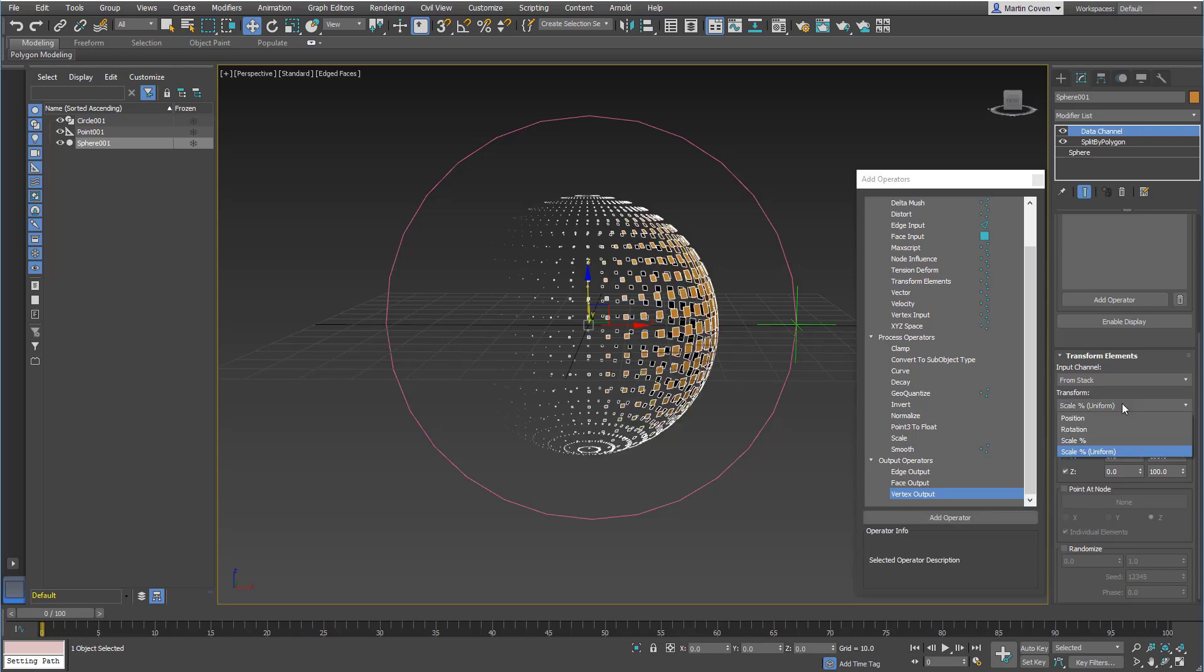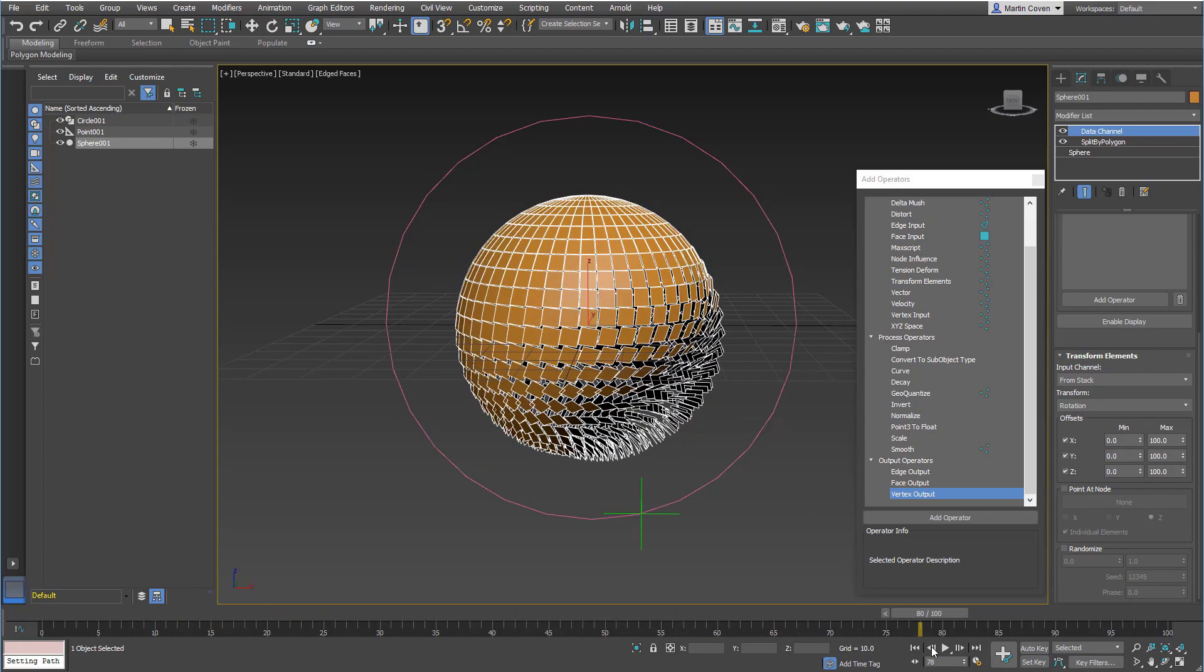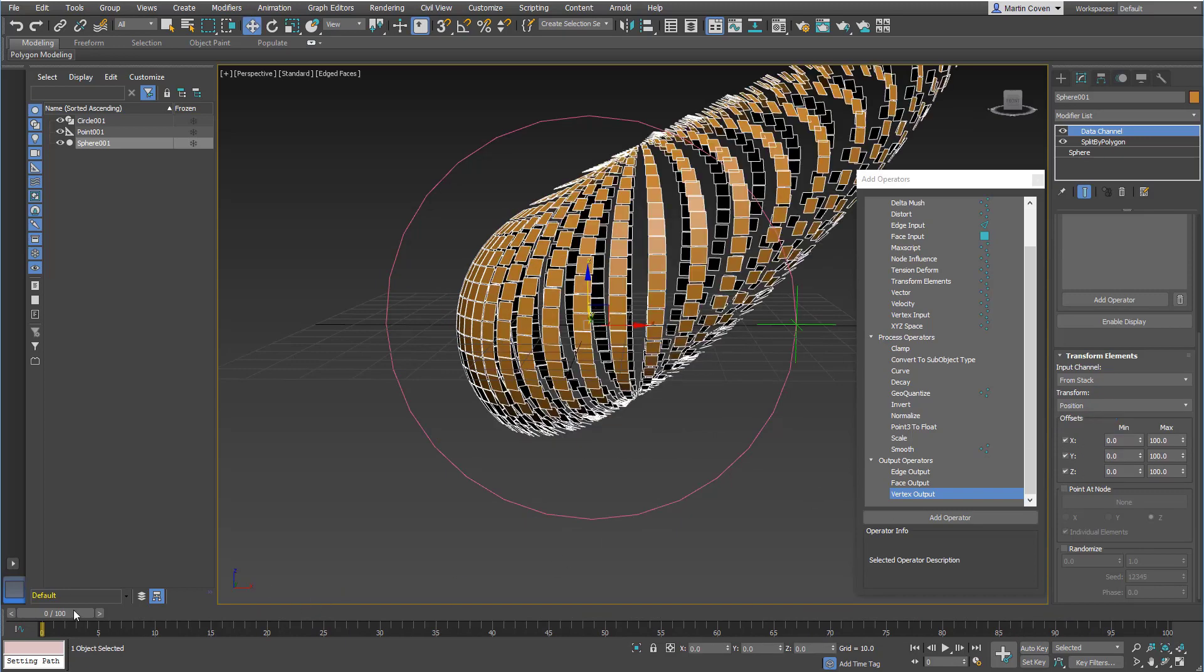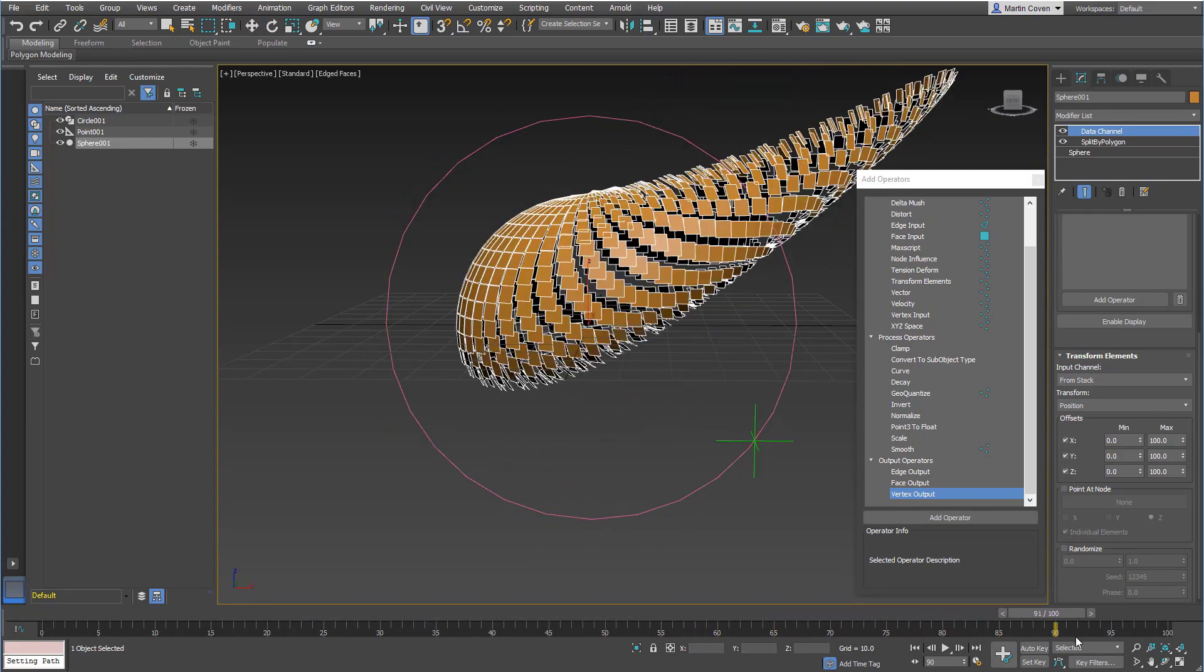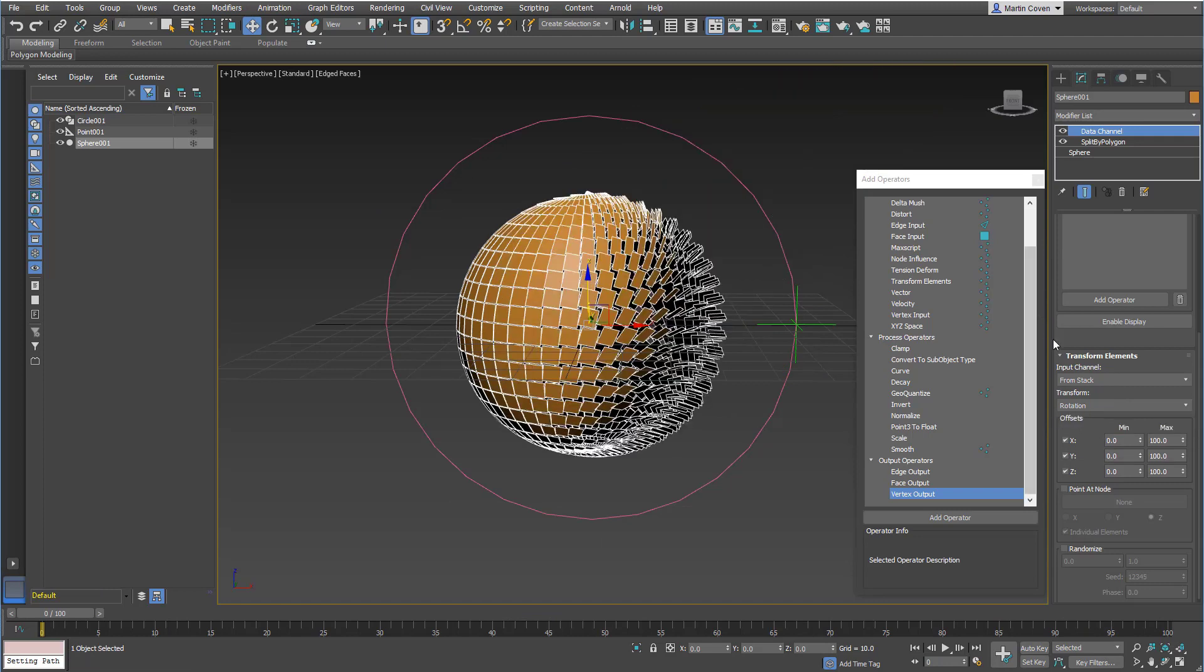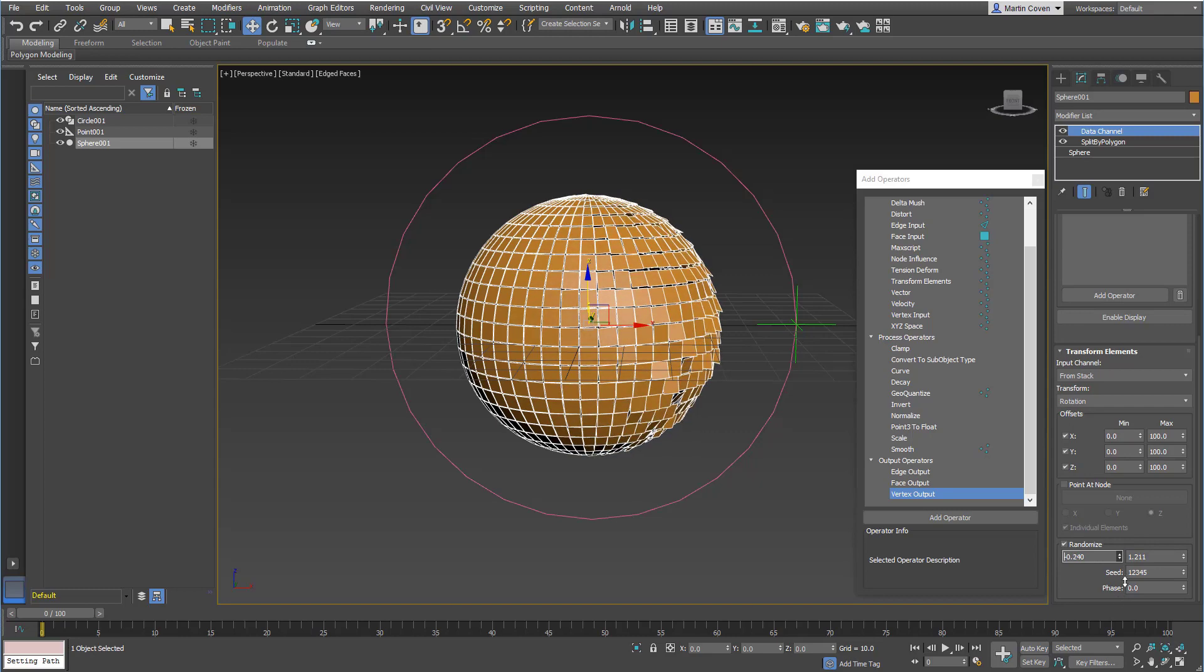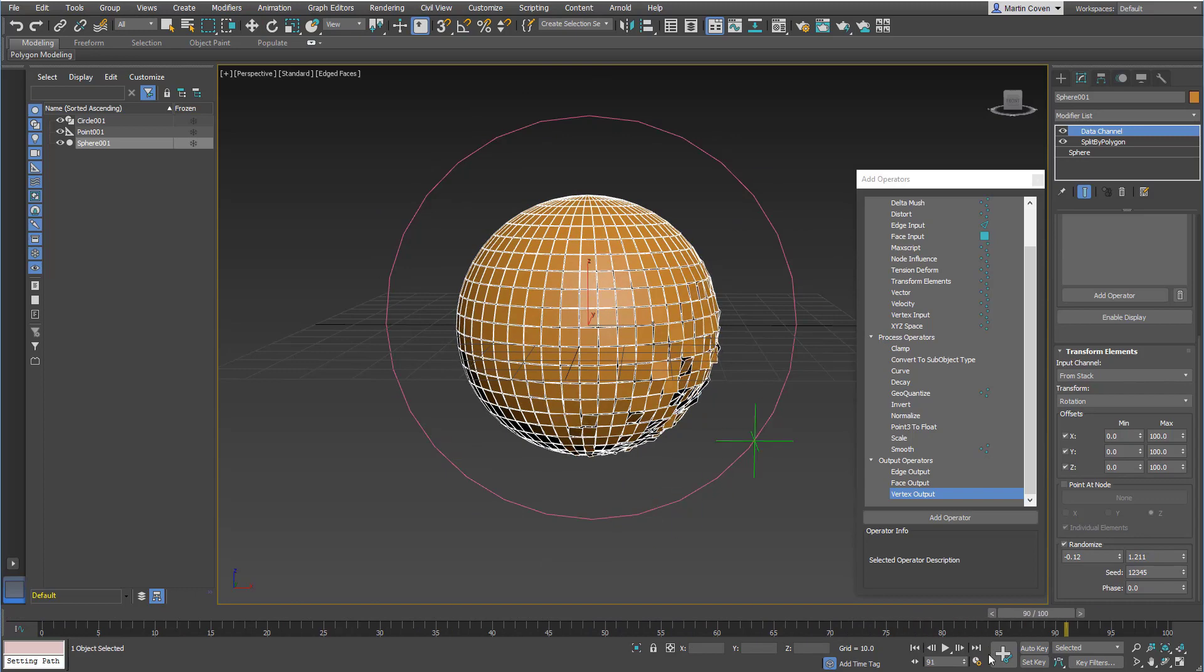And we can also do things like rotation or position. And you can also do things like randomize, maybe a little bit more.